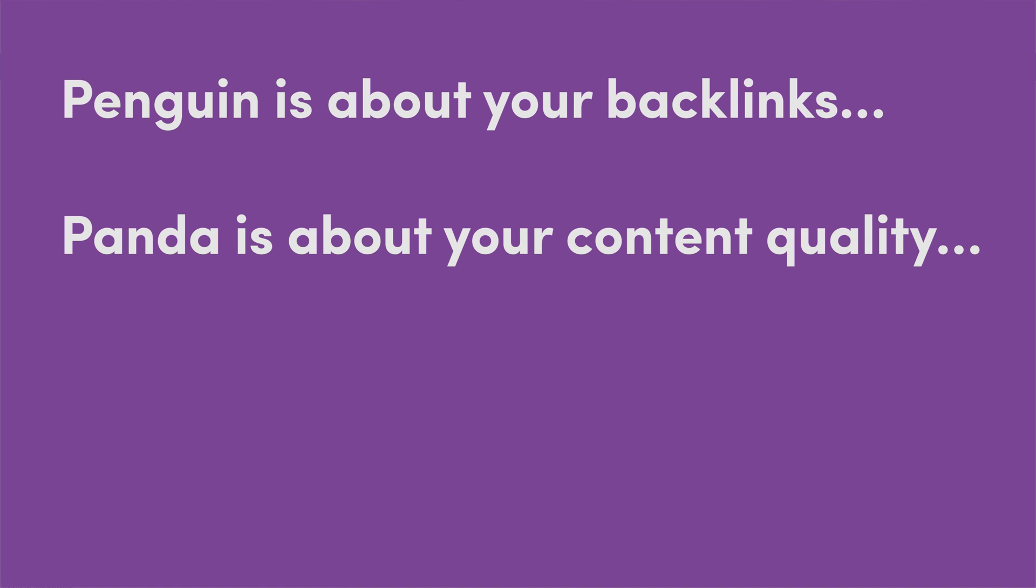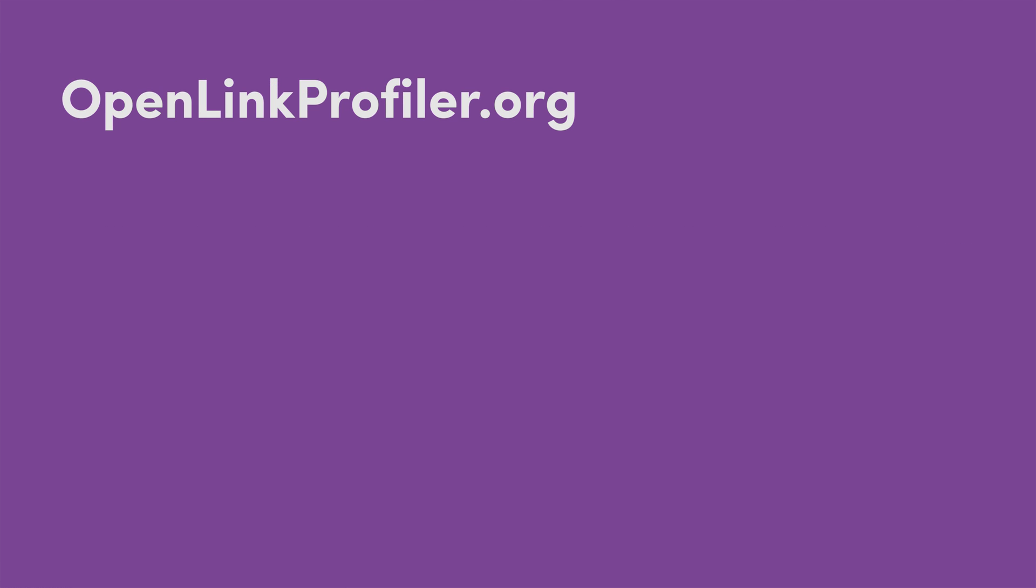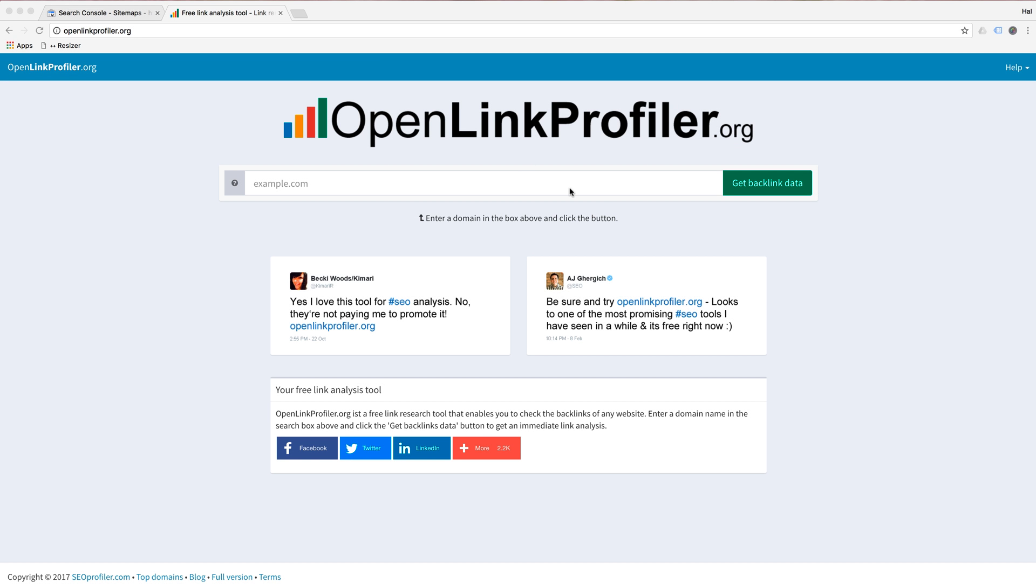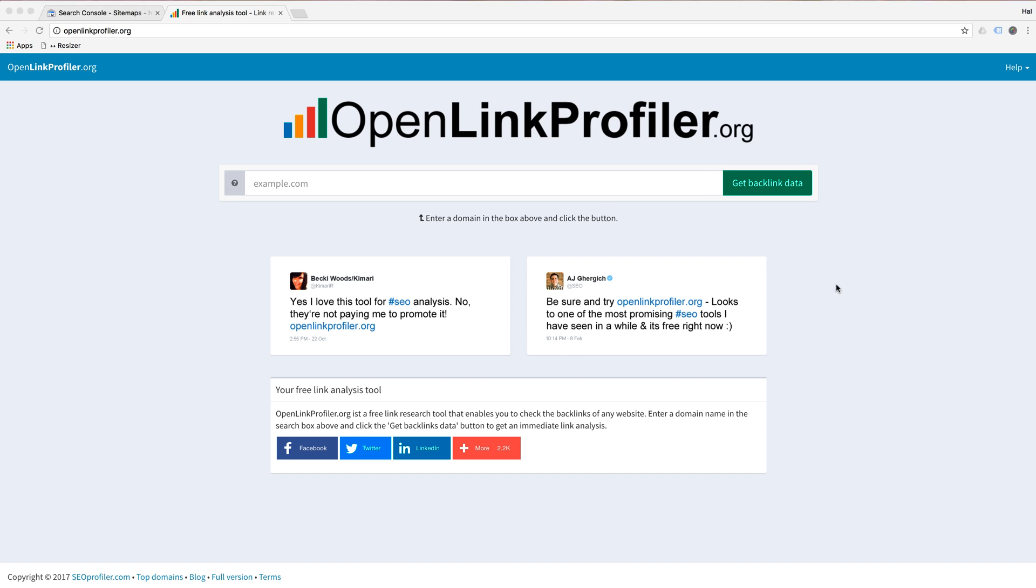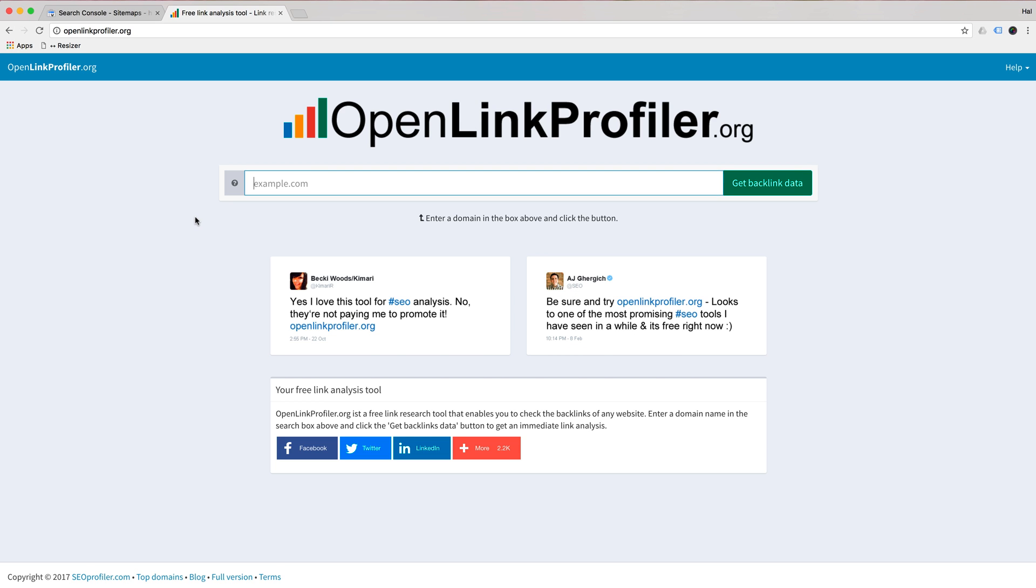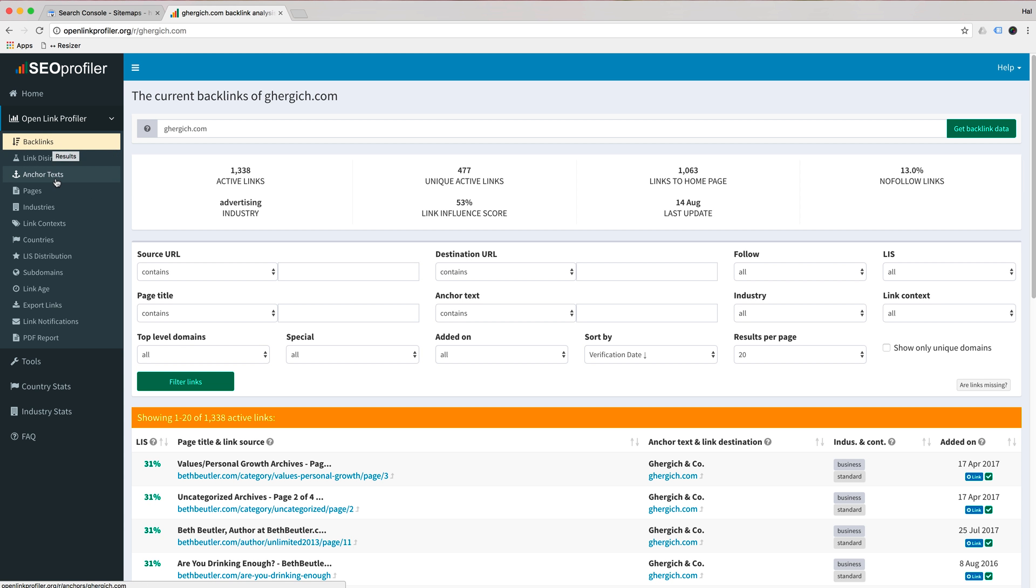Let me give you a free tool to use to check your backlinks. Obviously, I'm a big fan of Moz, SEMrush, Ahrefs for checking backlinks, but this is free right now. And it is openlinkprofiler.org. I kind of did a chuckle when I went there because I did not know they were using one of my tweets saying, Hey, to check them out. But obviously that's cool with me. And it's a really cool tool.